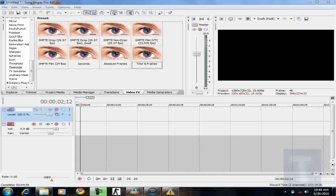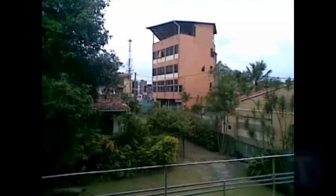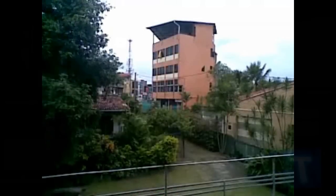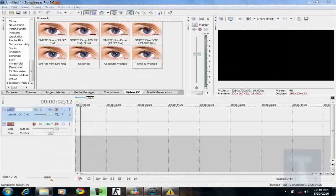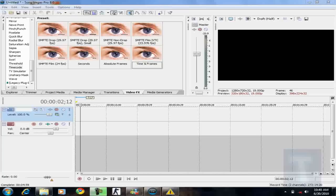So we're going to be turning this video of my garden in Sri Lanka into this. Now I'm sure you noticed the difference. It looks pretty much like footage from a security camera.